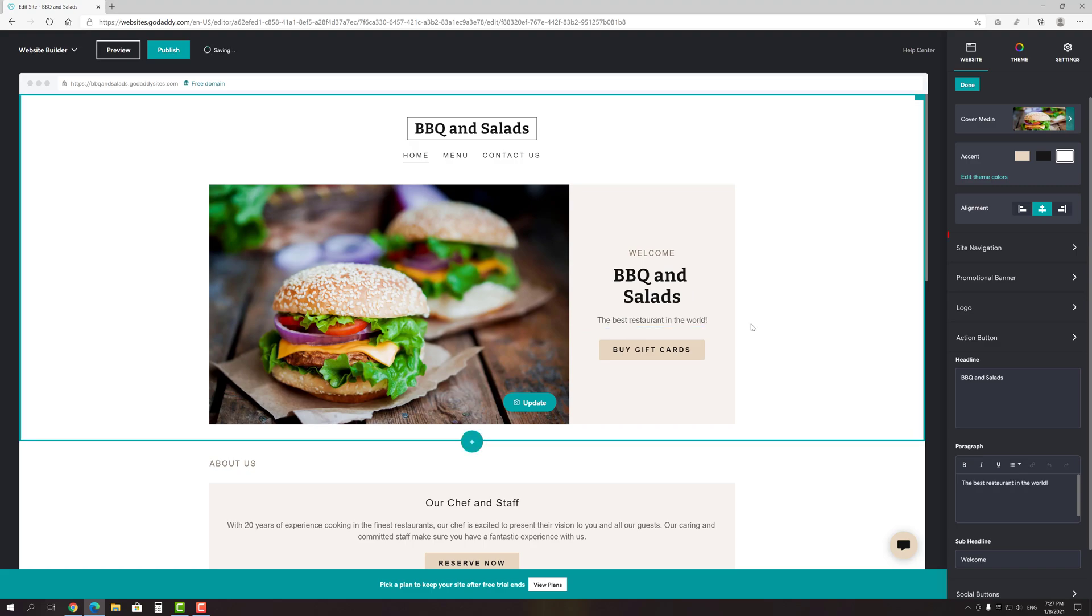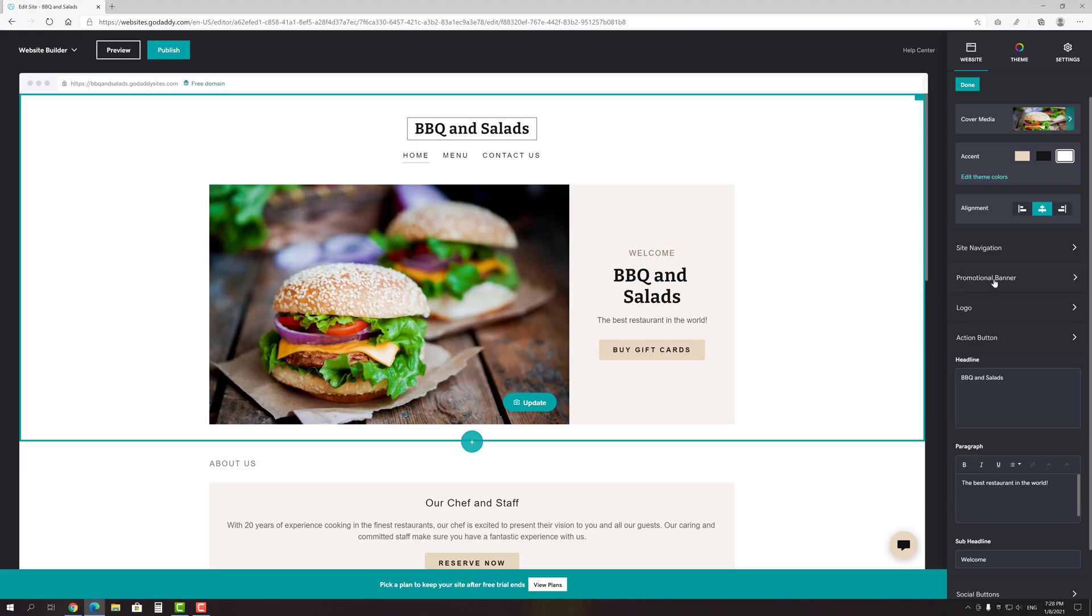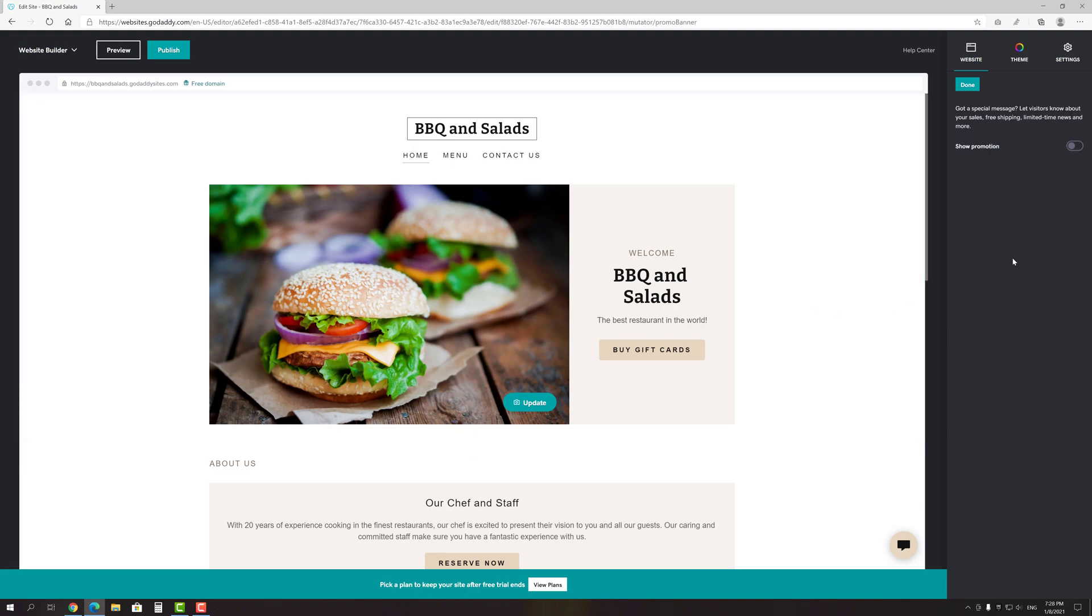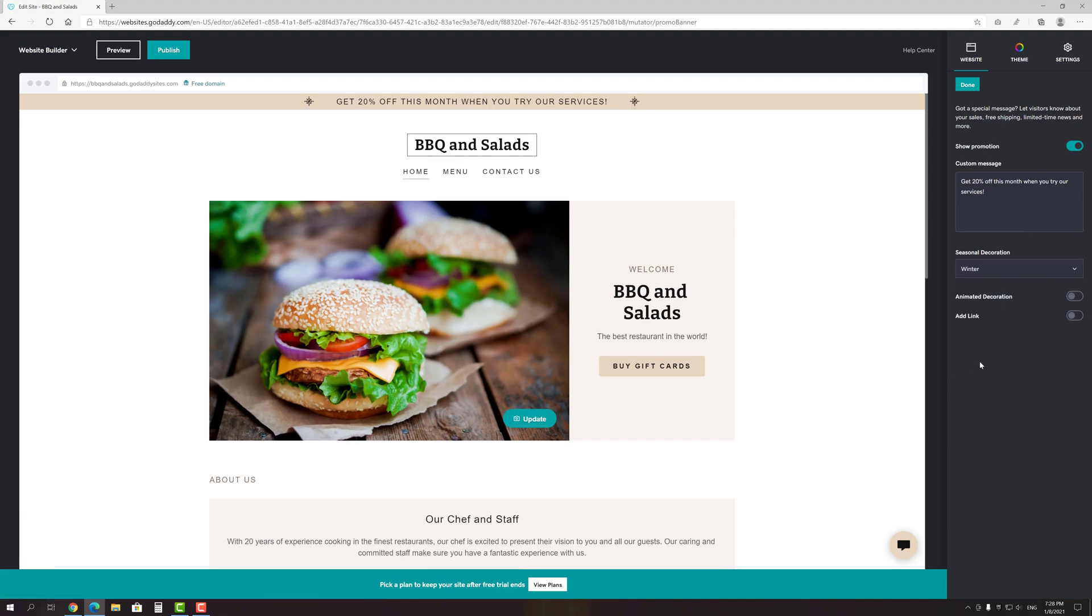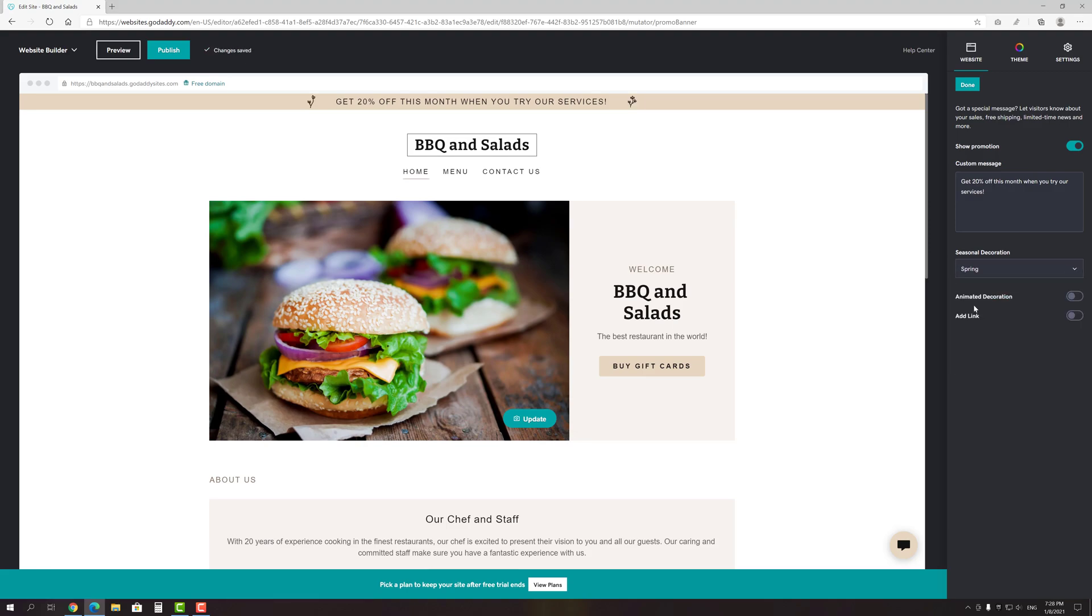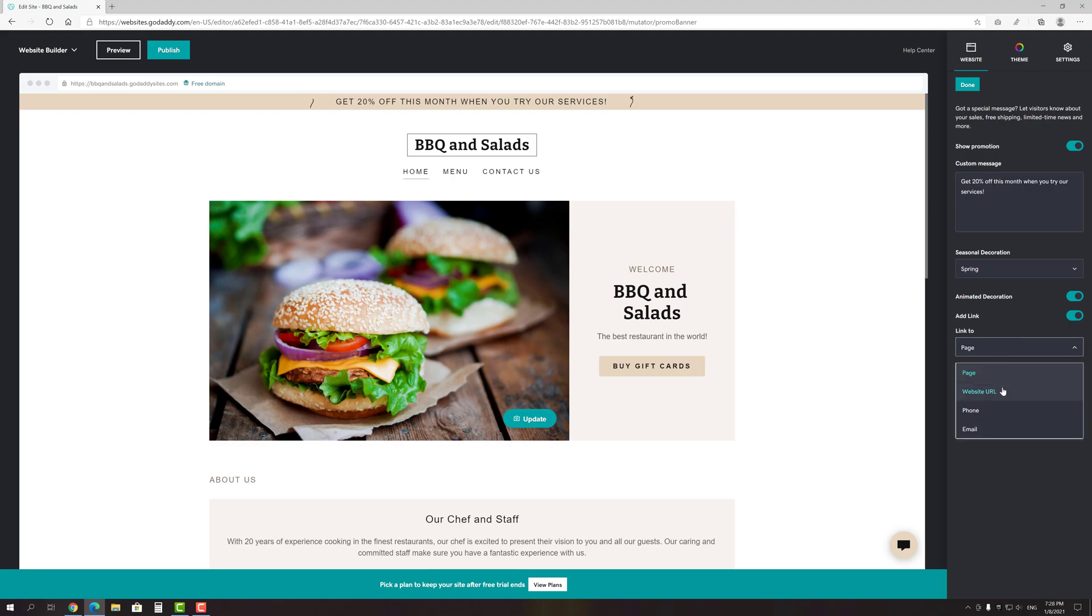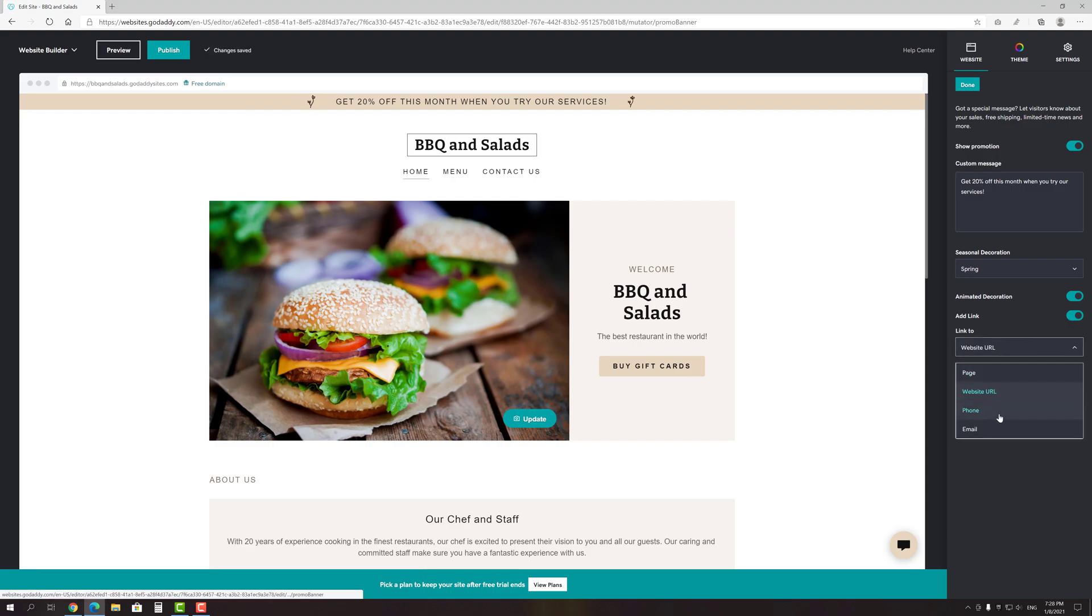The next comes site navigation settings, but since I've already shown you how to edit it, we won't dwell on that. Instead, let's move ahead to a promotional banner. It might be very useful in case if you have some special message that you want to show your visitors. For example, it might be discounts or something. The developers even made it possible to add seasonal decorations and make them animated. And of course, you can add a link to the promotional banner in order to help your customers immediately go right to the special deals page.